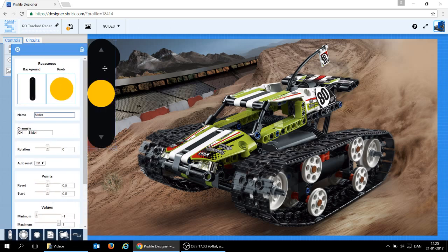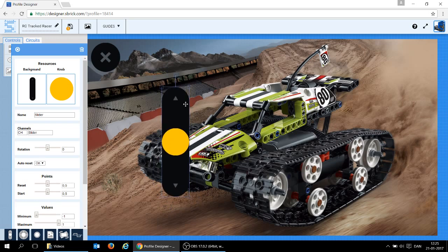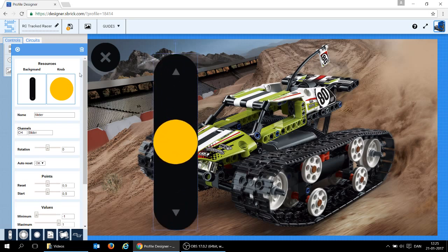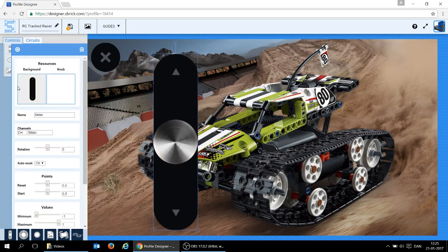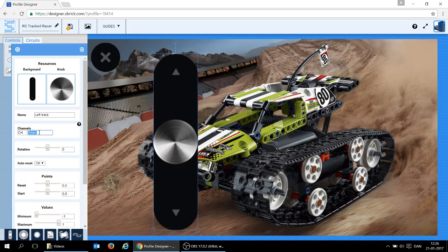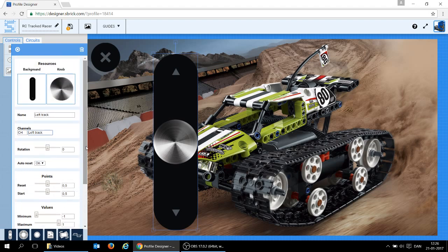I need two controls, one for the left track and one for the right. I simply drag it in, make it a bit larger. I think the yellow doesn't really look good, so I choose that one instead. What's important is that we give it a name that makes sense. So this would be the left track, and the channel I'm going to name the left track as well. All the other things down here are not so important, except remember, it has to have auto reset on. It makes it much easier to use.